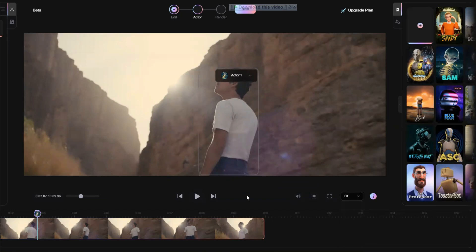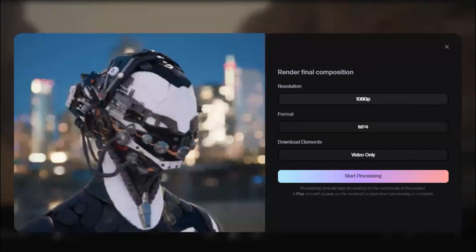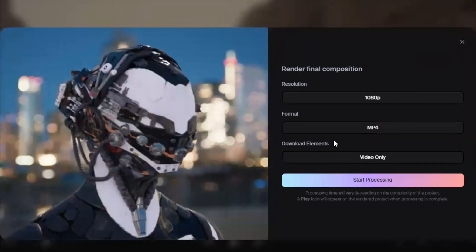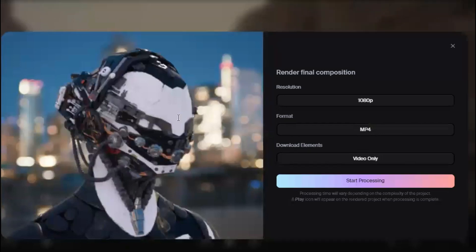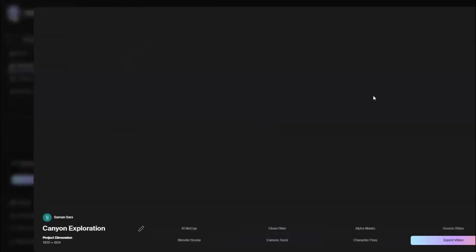Now I will click the Next button. In the free plan, only one resolution is available — 1080p — and the download element is video only, which is good enough for us. Click on Start Processing. You can see it has rendered my project; I will click the Play button to show you the results.